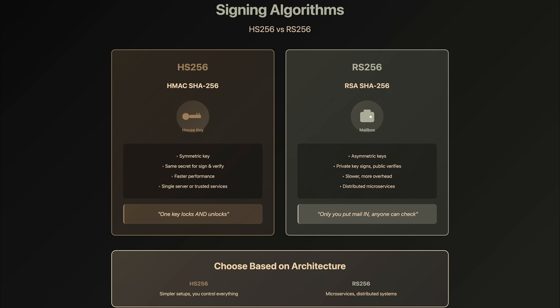RS256 uses asymmetric keys, a private key and a public key. Think of it like a mailbox. The private key means only you can put mail in—sign tokens. The public key means anyone can check what's inside—verify tokens. This is better when you have multiple services that need to verify tokens from a central authentication service. Use HS256 for simpler setups where you control everything, and use RS256 for microservices architectures where multiple services need to verify tokens from a central authentication service.